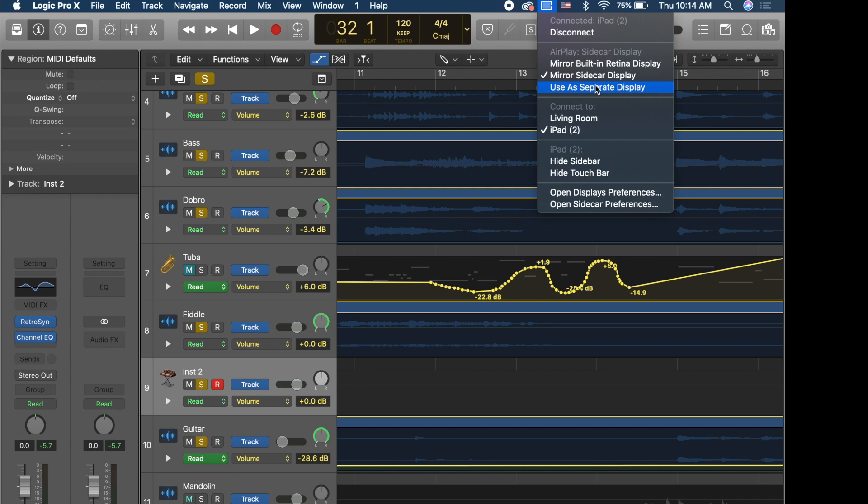So you could do that. For instance, if you're mixing a movie you could have all of Logic on the main screen and then the movie file playing out on the second screen. You have a lot of options with this.